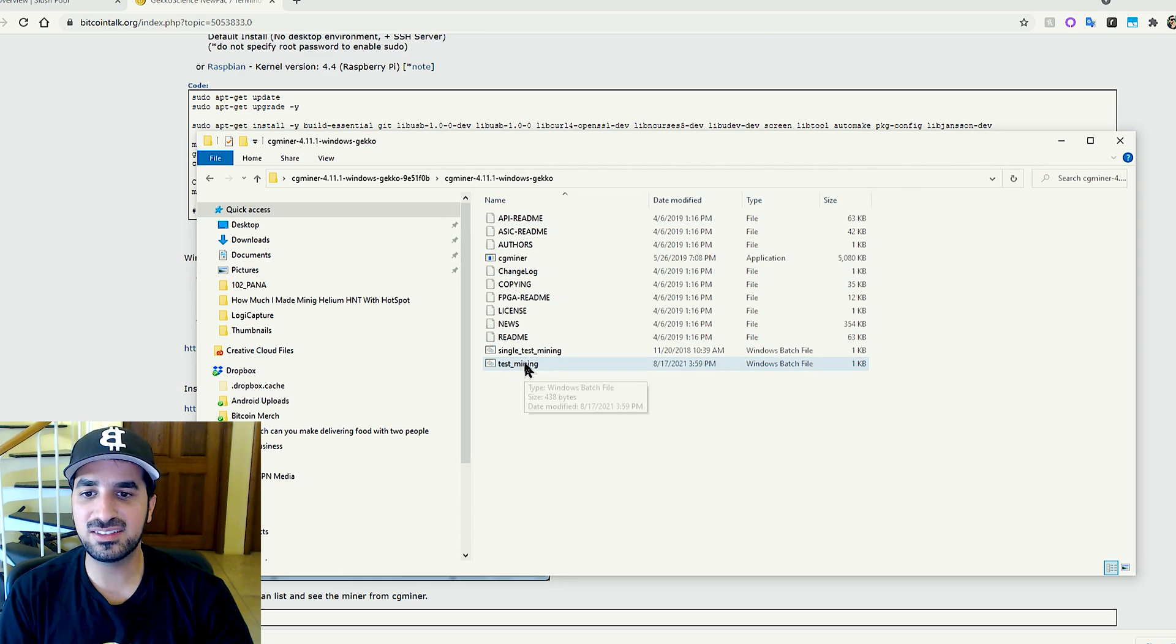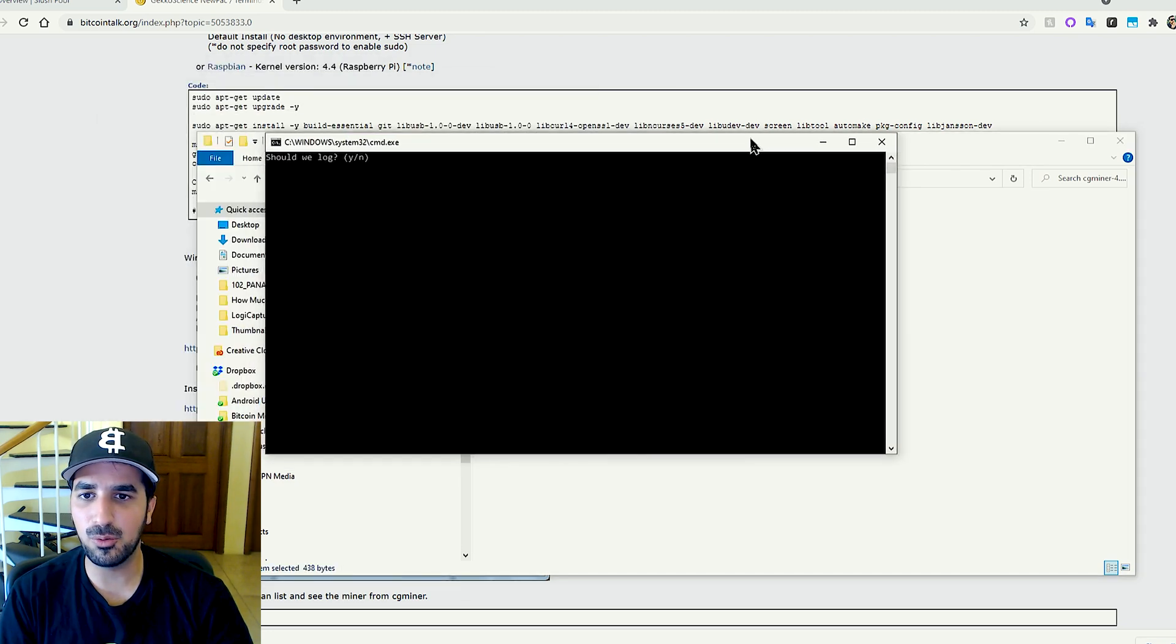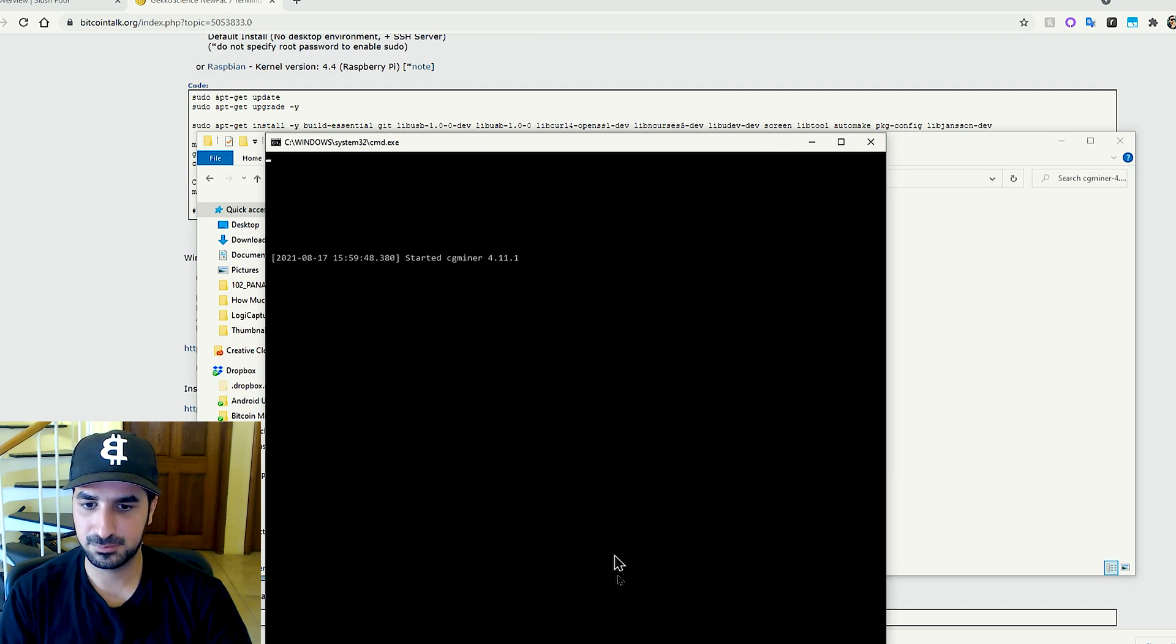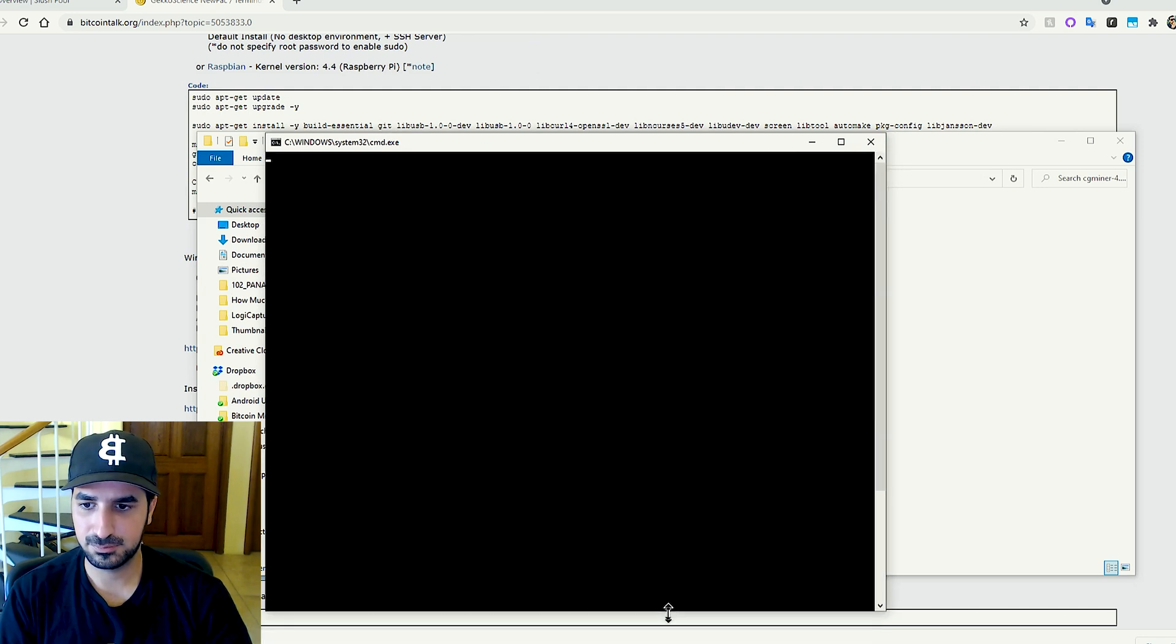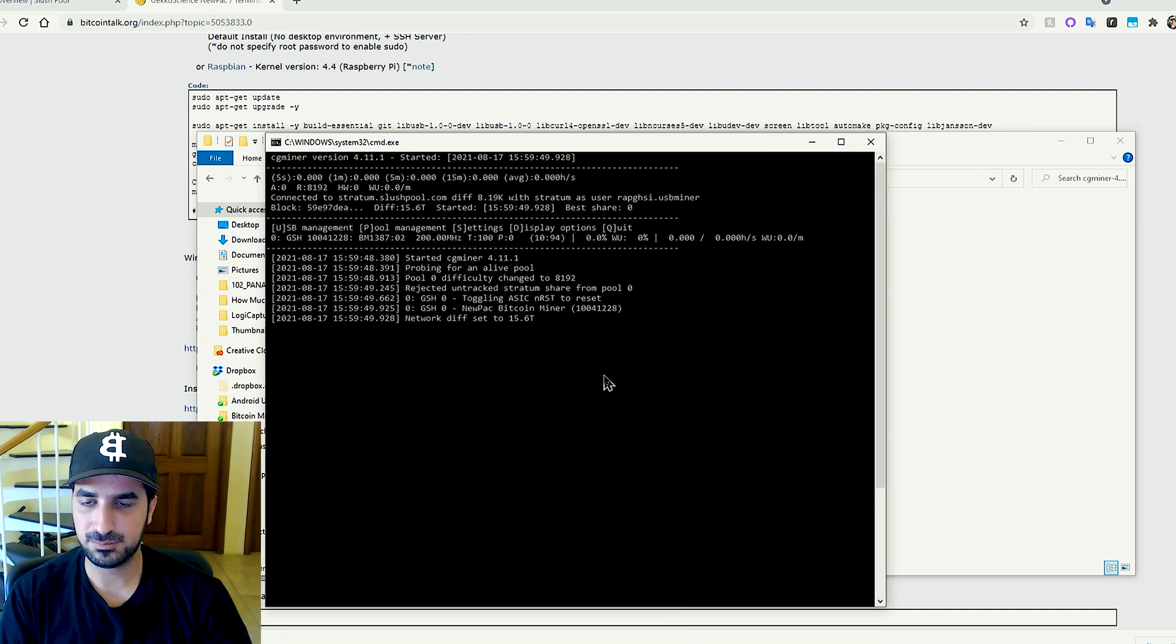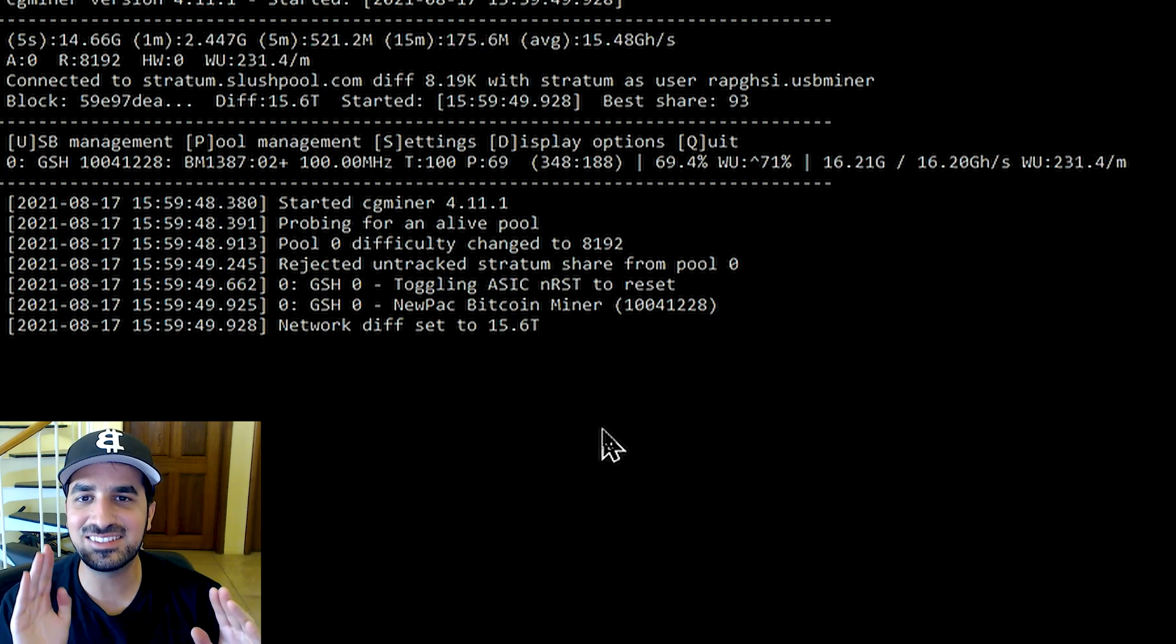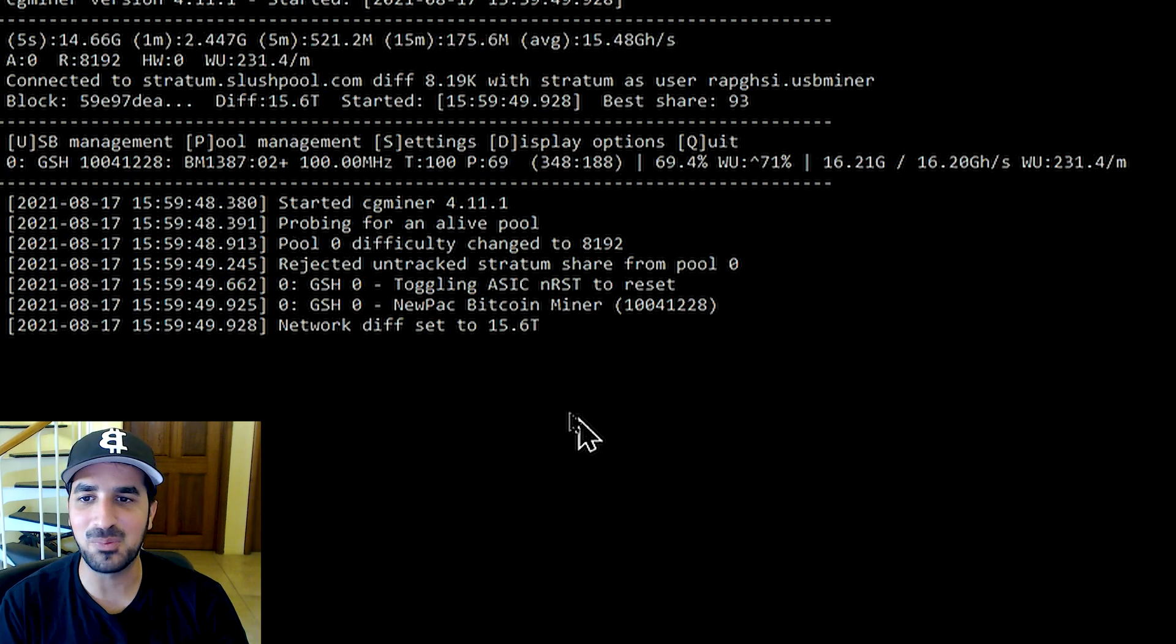Once this is done, all we have to do is open the CGminer. And we are already starting to mine.